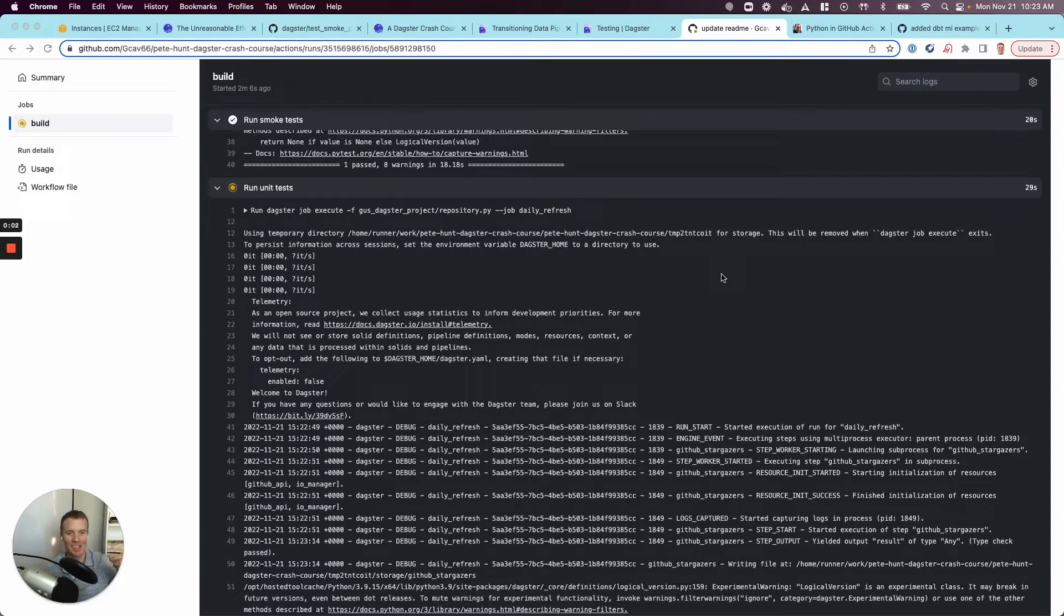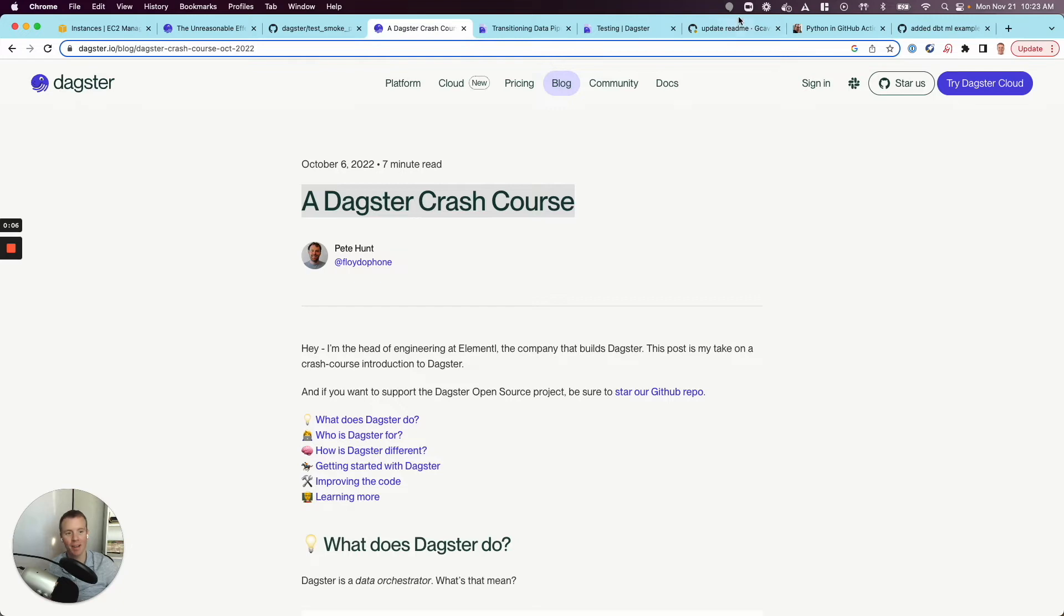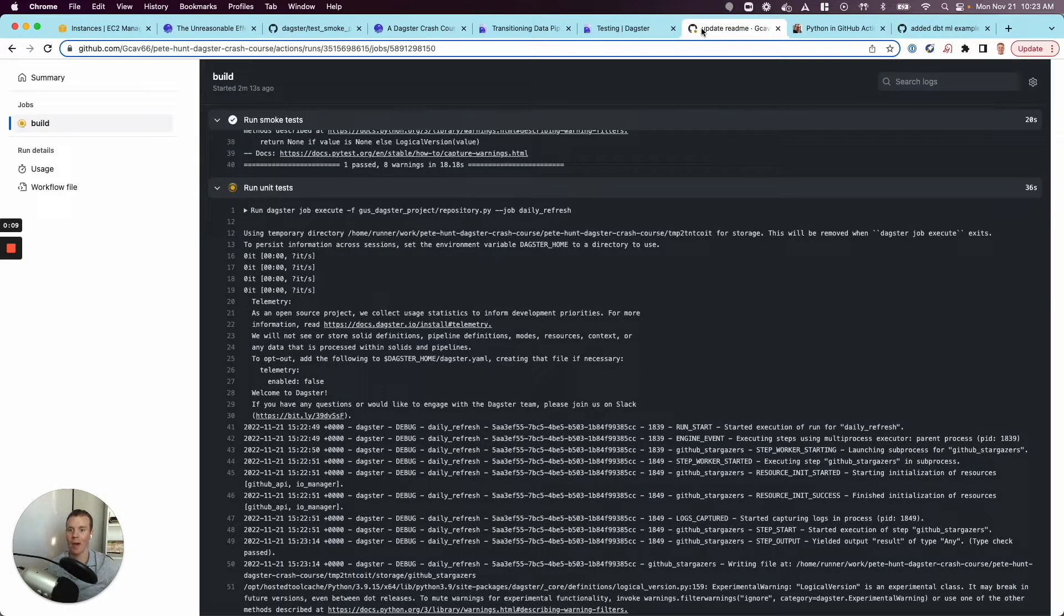This video is taking an existing Daxter project, this wonderful Daxter crash course by Pete Hunt, and we're adding a CI job with GitHub Actions.